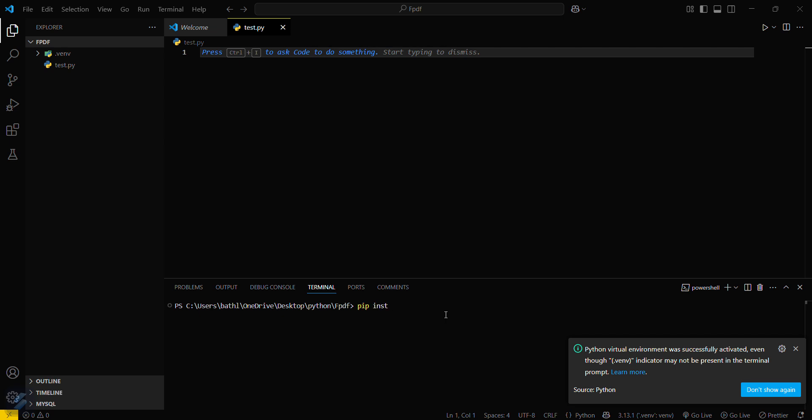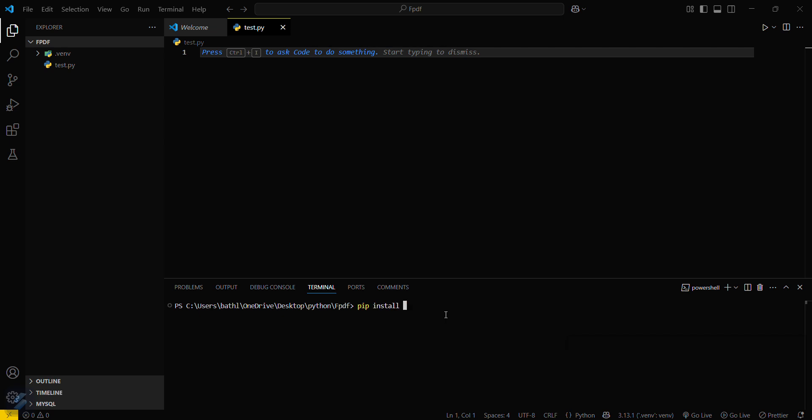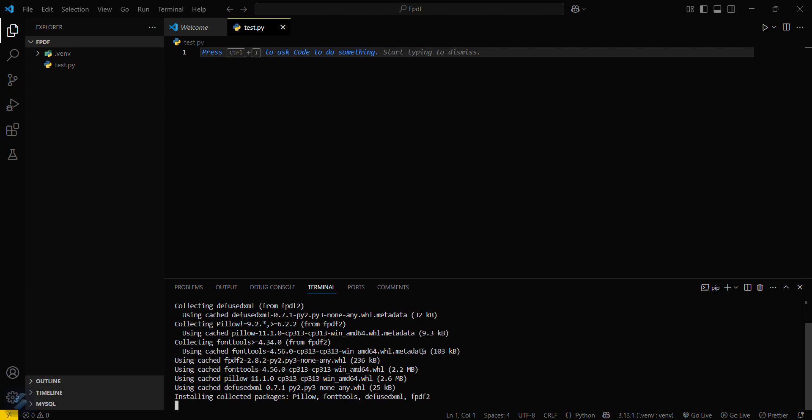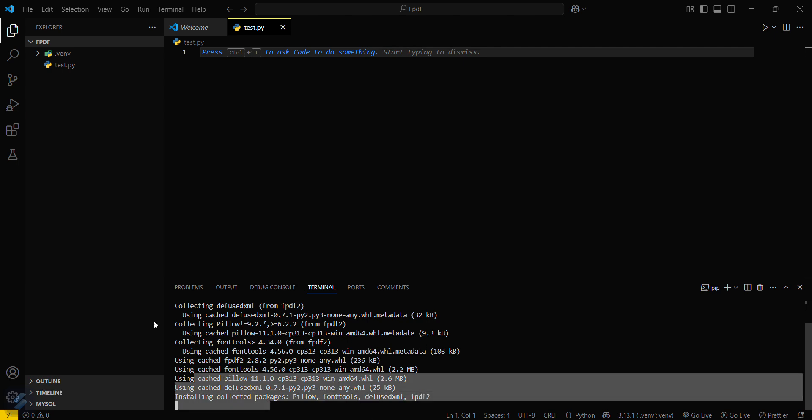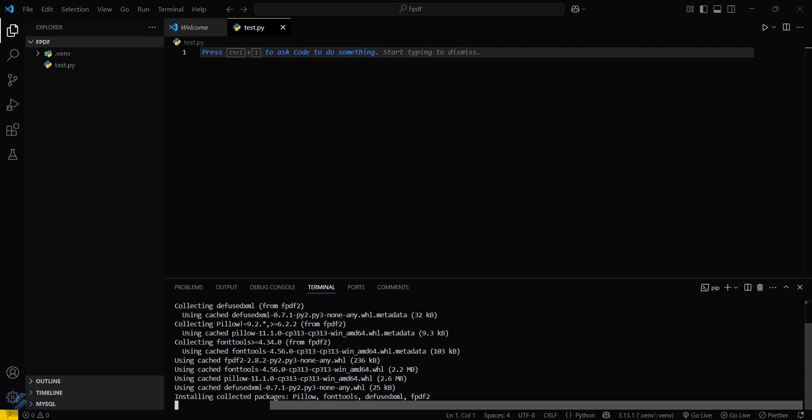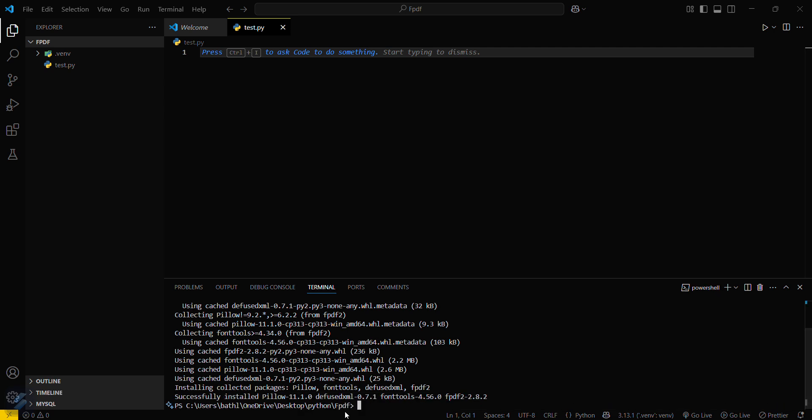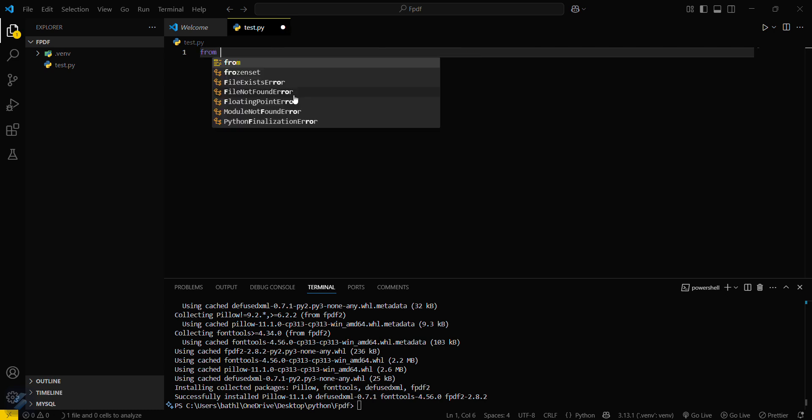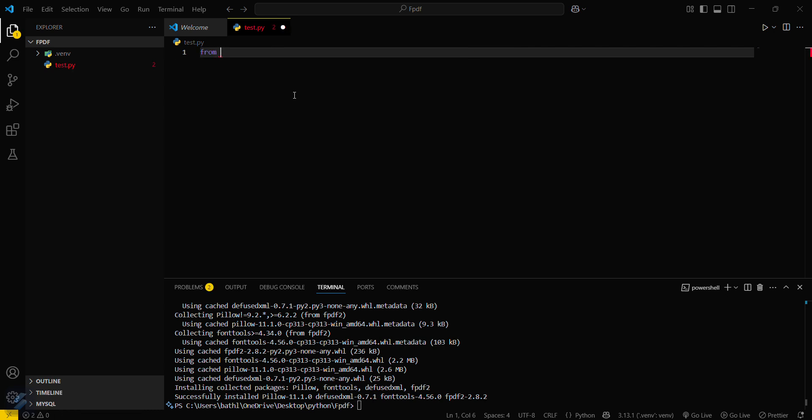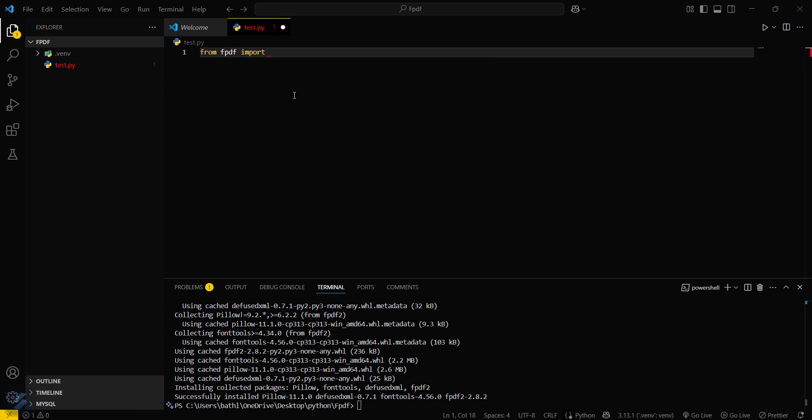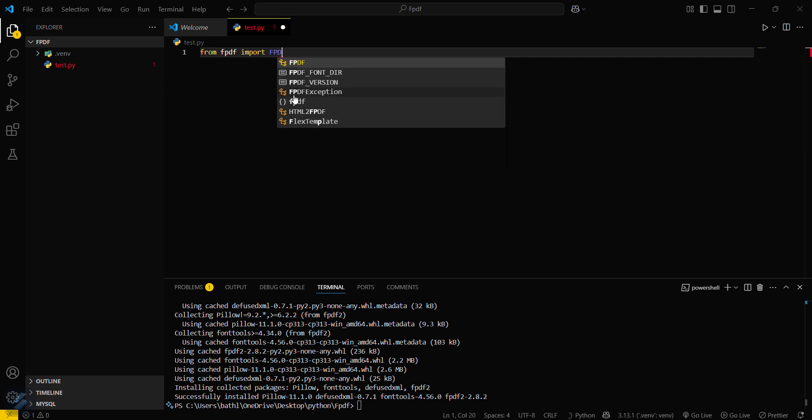pip install fpdf2. Okay, so my module is installed now. What I have to do is simply write my basic template and show your text formatting, how it can be done. So what we have to do is firstly import our module: from fpdf import fpdf.